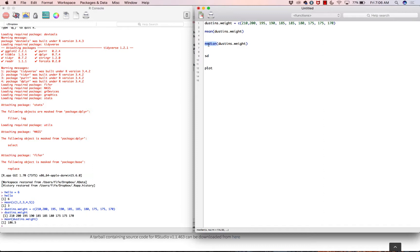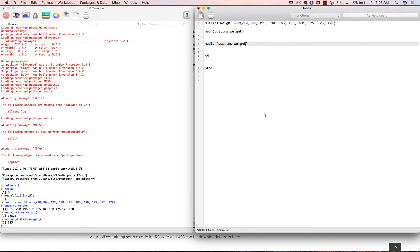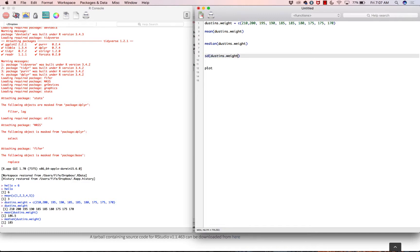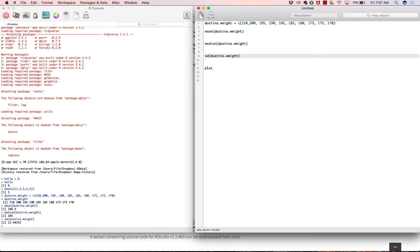We could also compute the median. This model of microwave is called the median, and we give it Dustin's dot weight. It also has an argument for na.rm, which we'll talk about eventually. We're just going to take all the default options — the median is 185. We can also use the standard deviation: sd(Dustin's dot weight), and the standard deviation of my weight is 12.48.